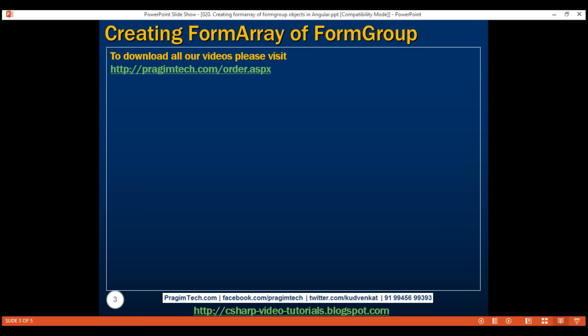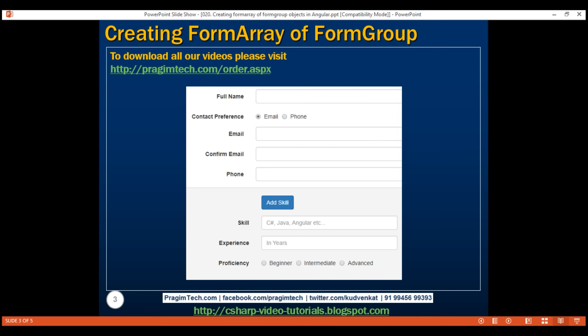You may be wondering why we're doing this. This is preparation for dynamically creating form groups at runtime. Every time we click the add skill button on the create employee form, we want to dynamically generate a new set of three skill-related form fields: skill, experience, and proficiency. We want to generate as many skill sets as the end user wants.